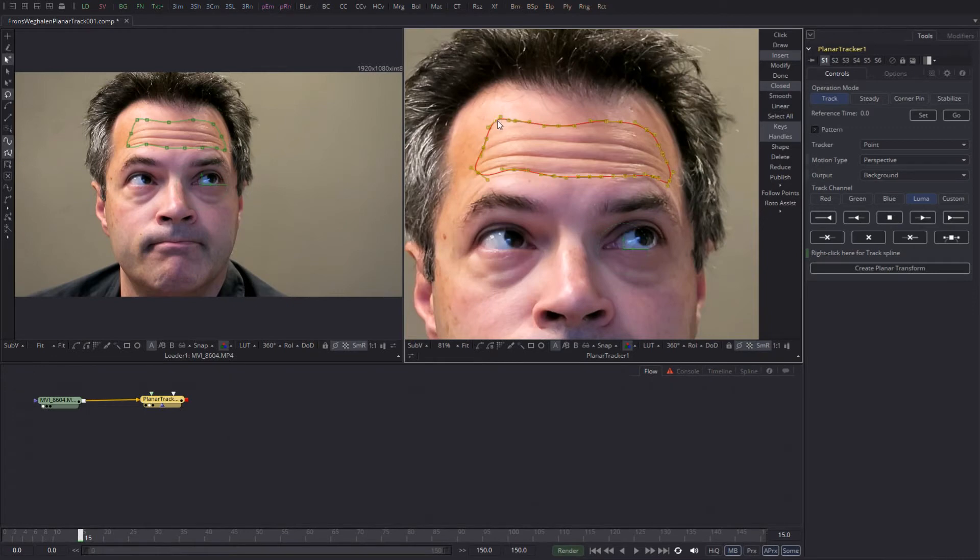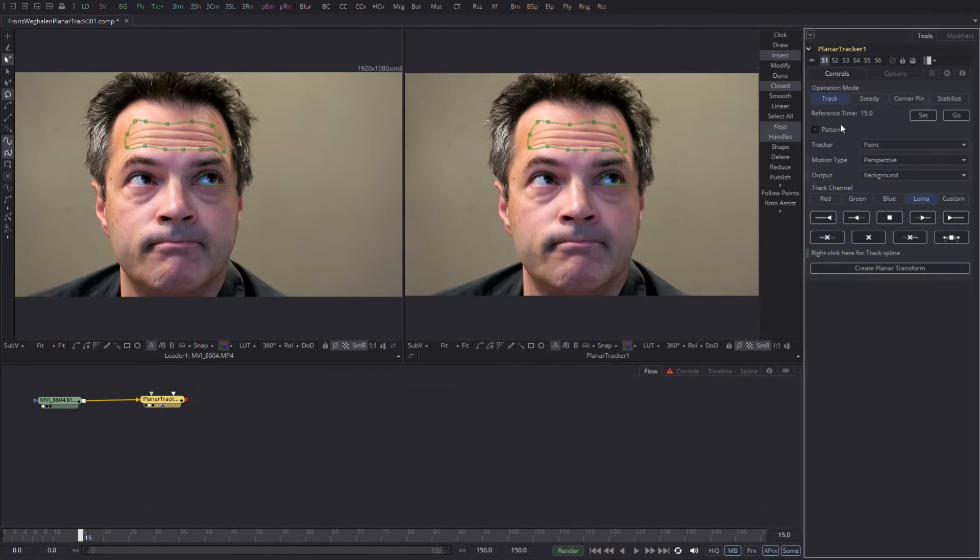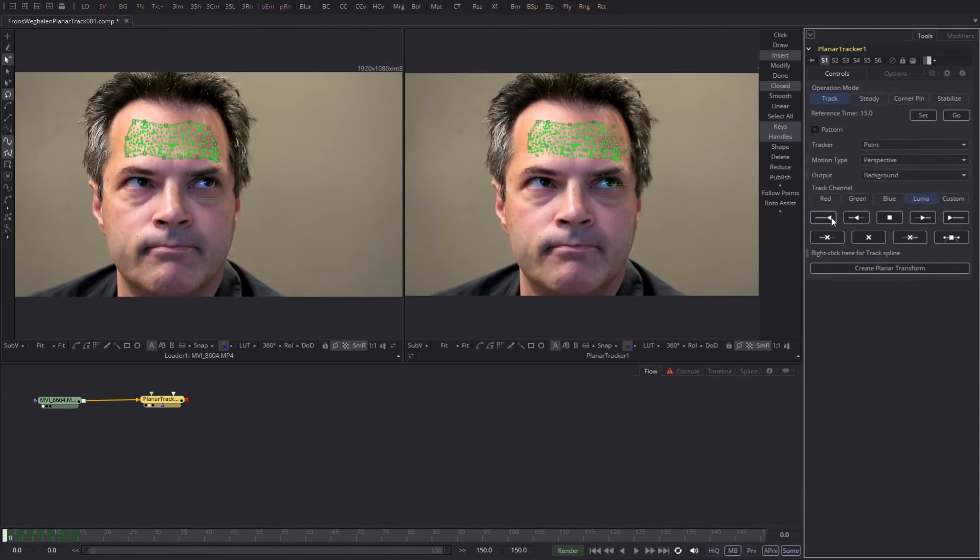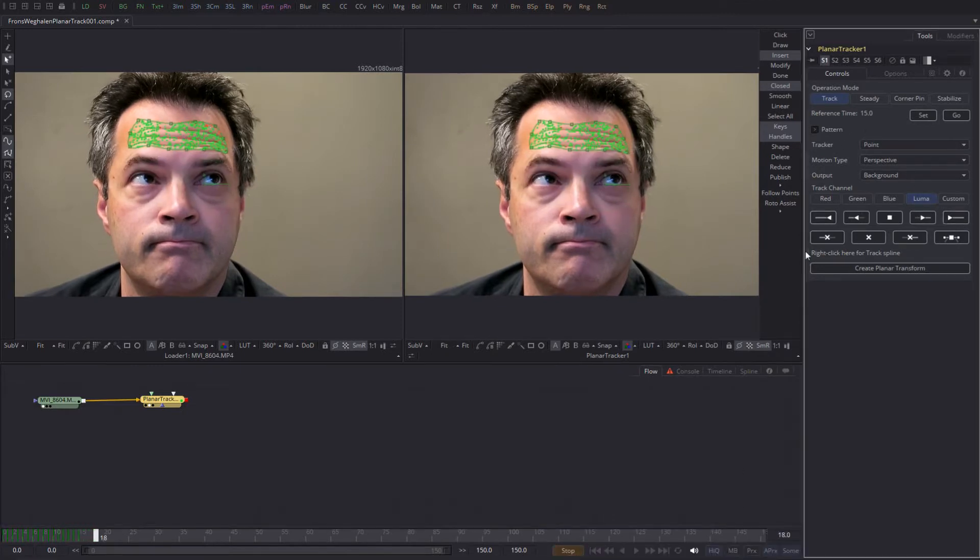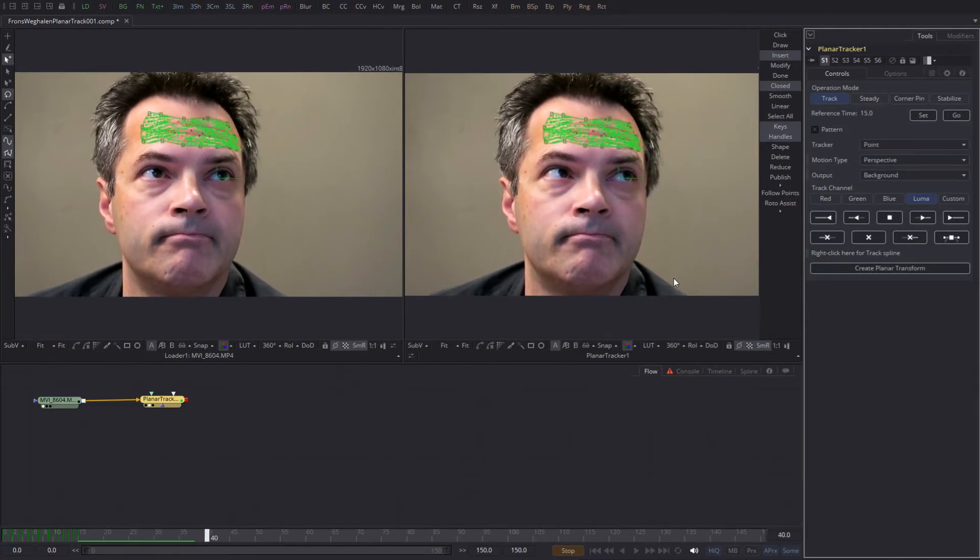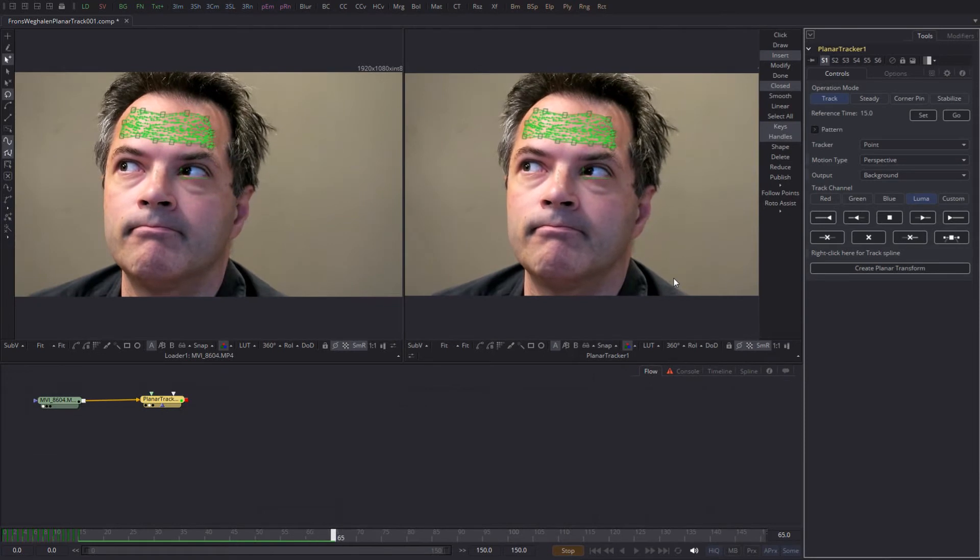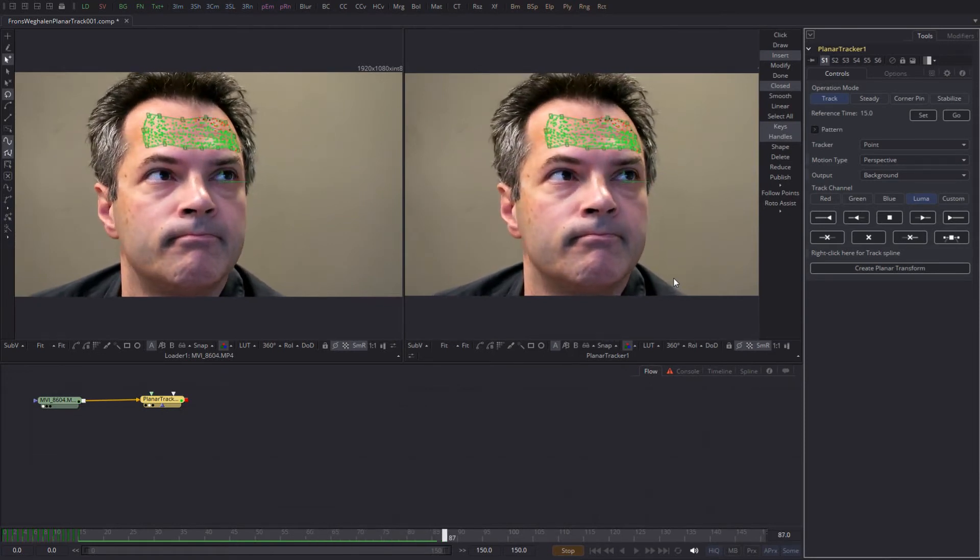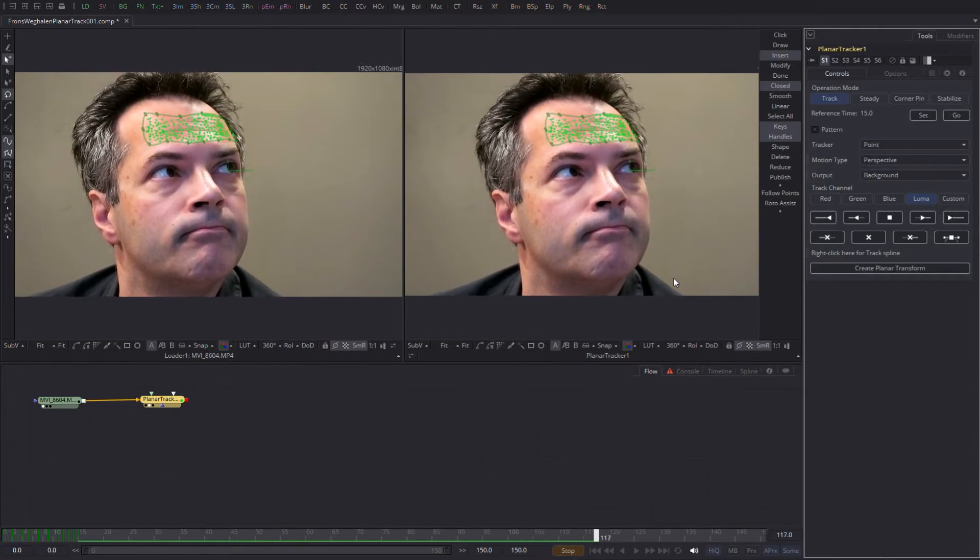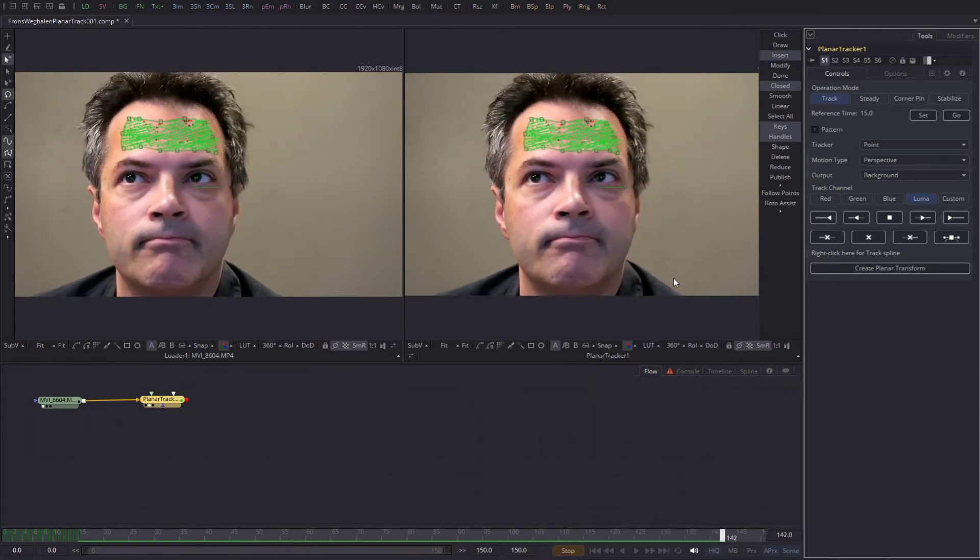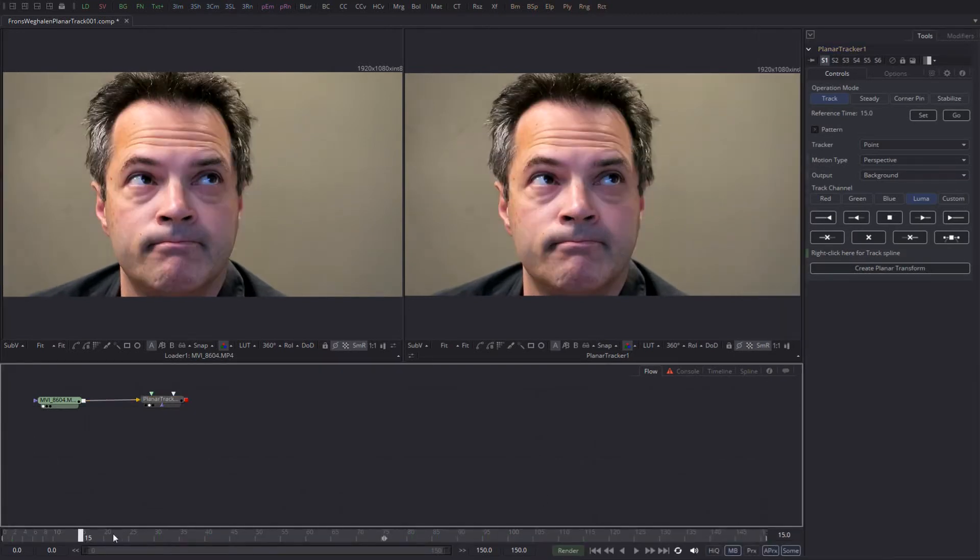Like so. I tell the planar tracker that this is my reference time, so it sets to 15. Then I track back in time to zero like this. I go back to frame 15 and track forward to the end. As you can see, Fusion does its best to follow the movement of my head and try to make a stable track out of it.